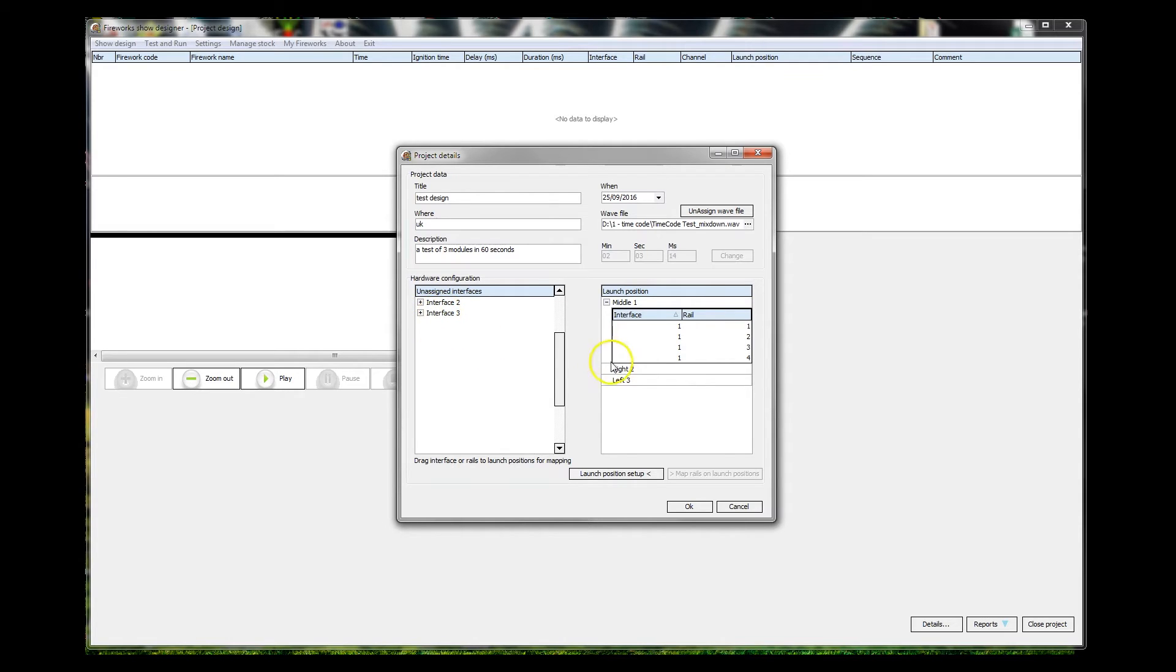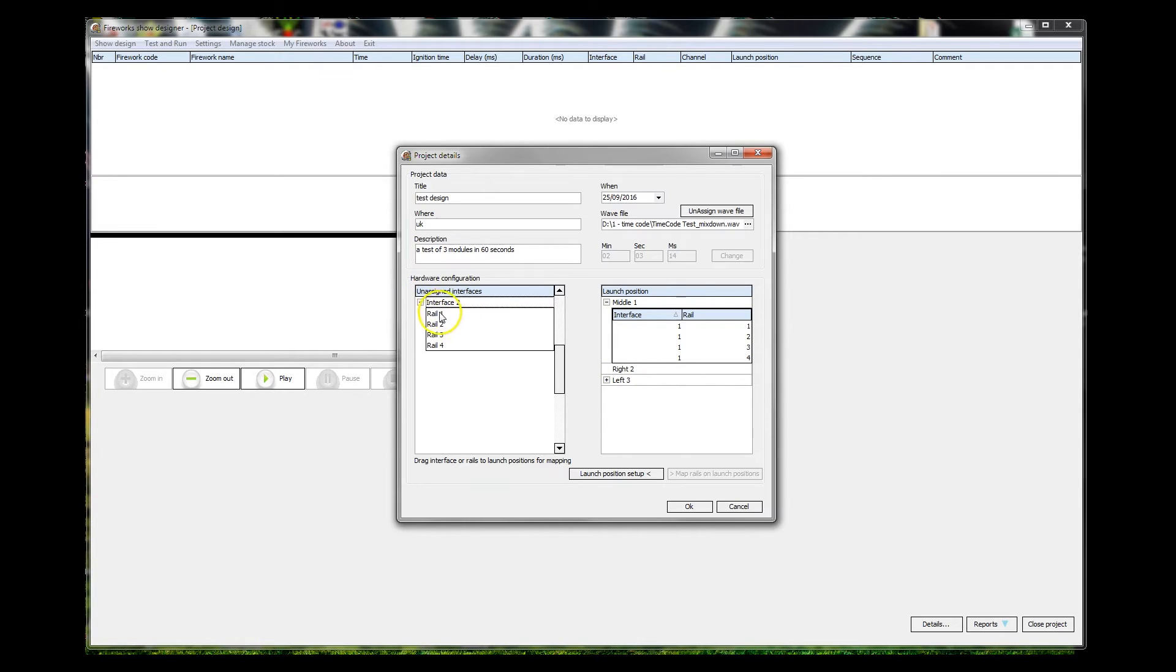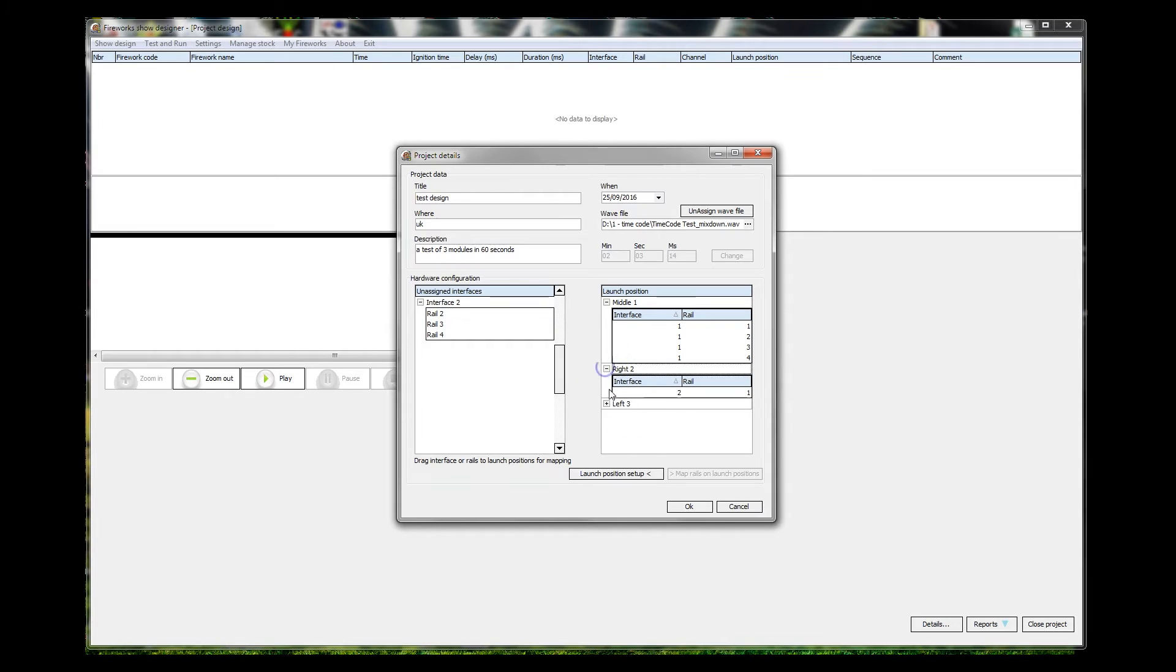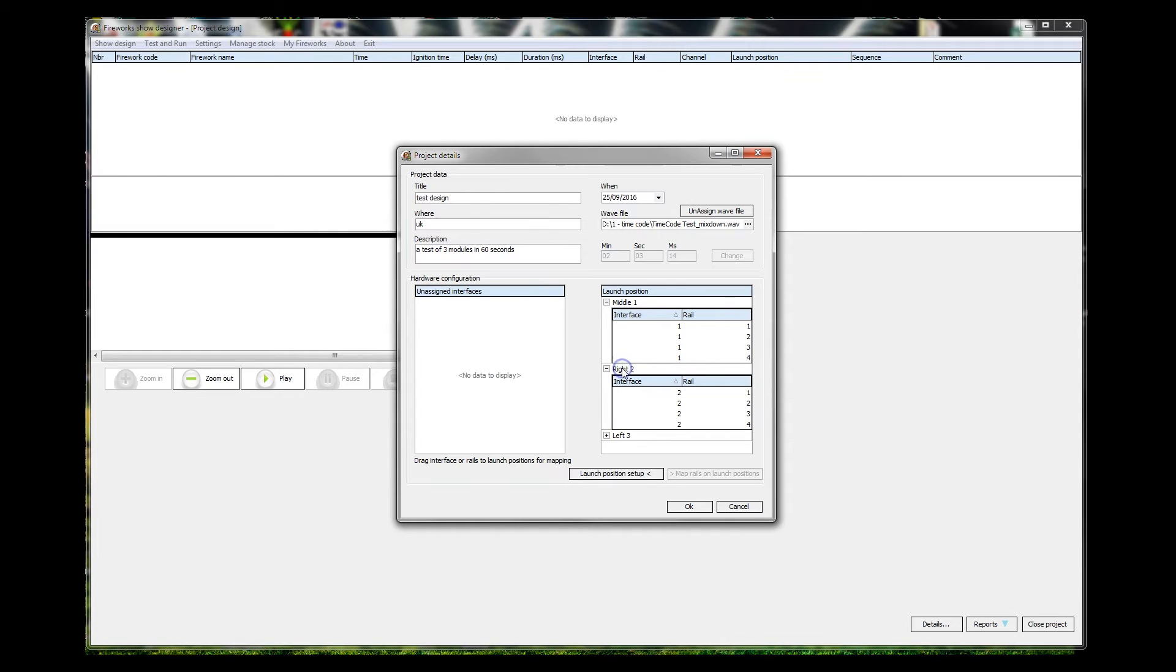And on the left-hand side, left is free, so we'll drag interface three across to the left. You could, if we were only using two rails in the right-hand position, just drag the rail across and it would just do the rail on its own, and leave those rails to go to somewhere else. So you could put a rail at a position or a module at a position, or interface as they say. But we'll just grab the whole interface and push it in there. So there we go.